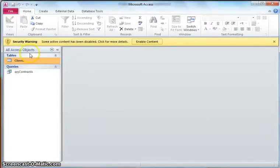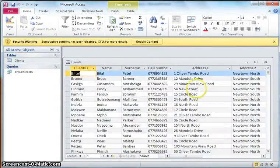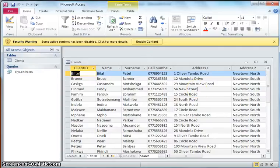You can also use a database, and I've got all that information in an Access database over here. So here is the clients details - it's exactly the same as what it was in the spreadsheet. The advantage of a database, however, is if for example we only wanted to write the letters to the people who are in Newtown North with contract A.